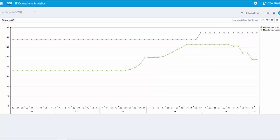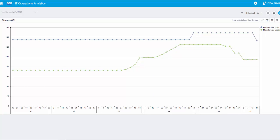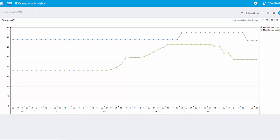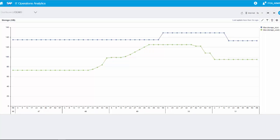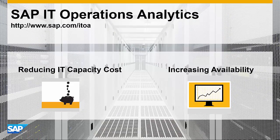The same for the opposite case. If the threshold falls below 70%, SAP IT Operations Analytics decreases the storage by minus 10%. Thank you for your attention.